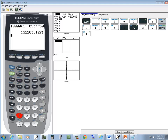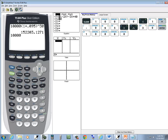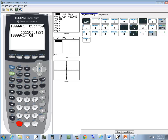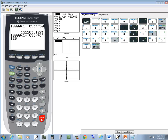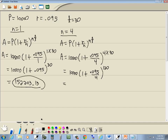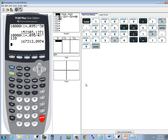So we enter 10,000, beginning parentheses, 1 plus 0.095 divided by 4, closed parentheses, caret, 120, Enter. And that gives us $167,212 and 90 cents.